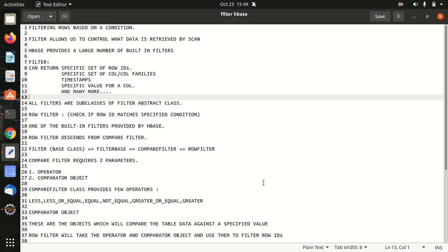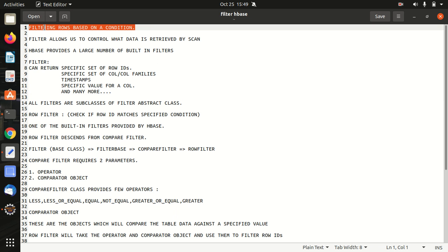Hello everyone, this is Amrit Pal Singh. Welcome to the next video. In this video, I'll be talking about how we can make use of filter in Apache HBase. Filter helps us in filtering the rows based on a condition. First of all, in today's video, I'll be first going through some points which I have made for this video. Afterwards, I'll be taking you to the Eclipse where we'll be implementing the same. Let's start.